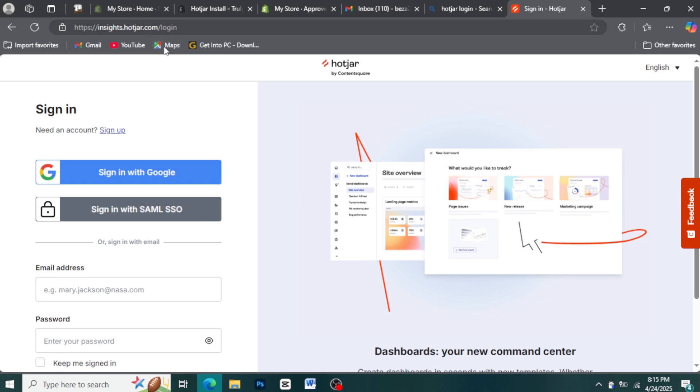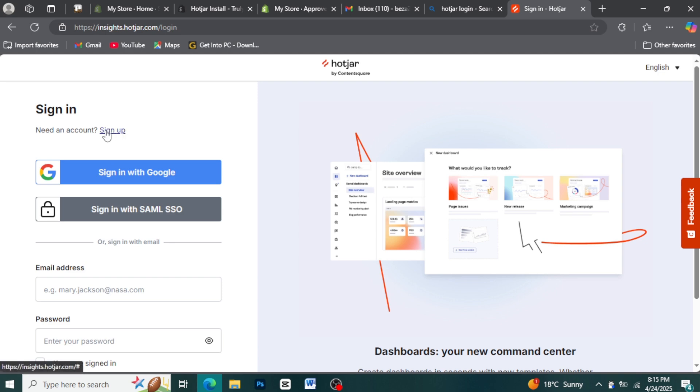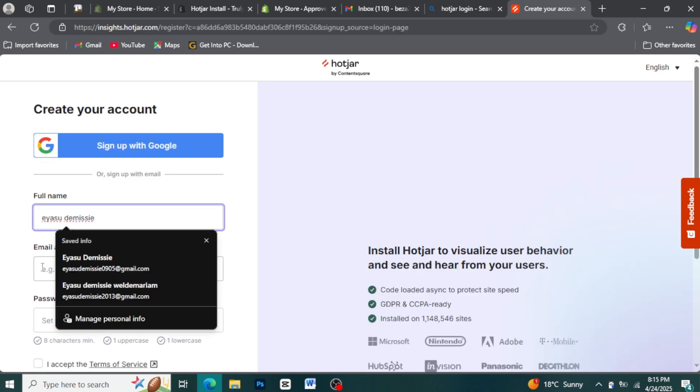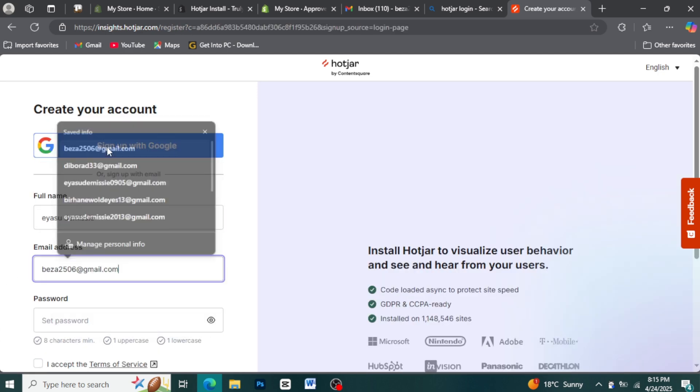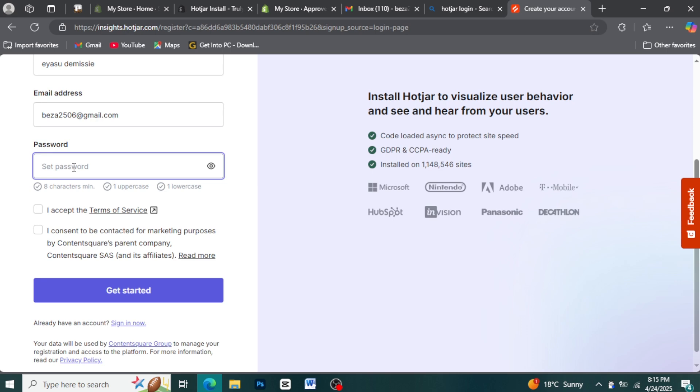Here, you'll likely have the option to either connect an existing Hotjar account or create a new one. If you already have a Hotjar account, click the Connect Existing Account button and follow the prompts to log in. If you're new to Hotjar, click Create a New Account, and you'll be guided through the sign-up process on the Hotjar website.